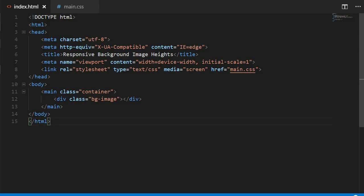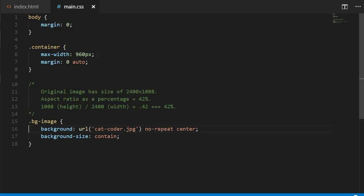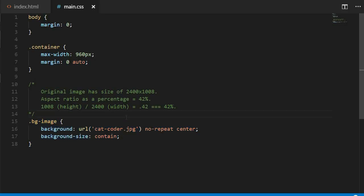As you can see, my markup is pretty simple. I have a container, and within that container is an element that will have my background image. In the CSS, my container has a max width of 960 pixels and it's centered, and my background image element has a background image set on it, along with some other various background properties.